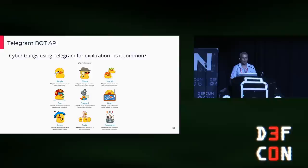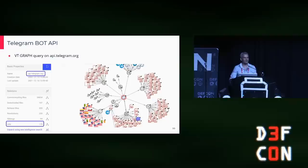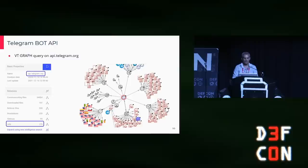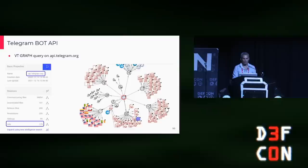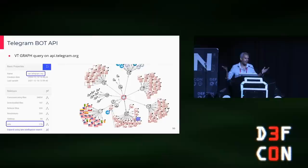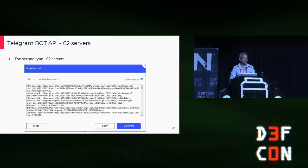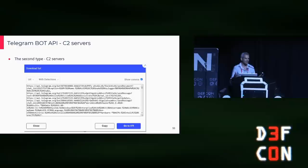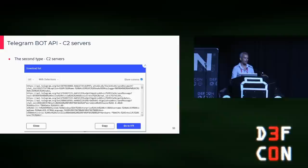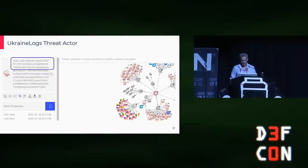I asked myself if this Telegram bot API is commonly used by other threat actors — and the answer is totally positive. A simple pivot on api.telegram.org using VirusTotal Graph provided a positive answer. We found two types: executables with hard-coded Telegram bot API tokens and chat IDs, and also C2 backend code kits that were uploaded to VirusTotal. I developed an automated script to download all chats and check if they are still active. I got a lot of active groups, and I have their tokens, so I can control some of their activity.